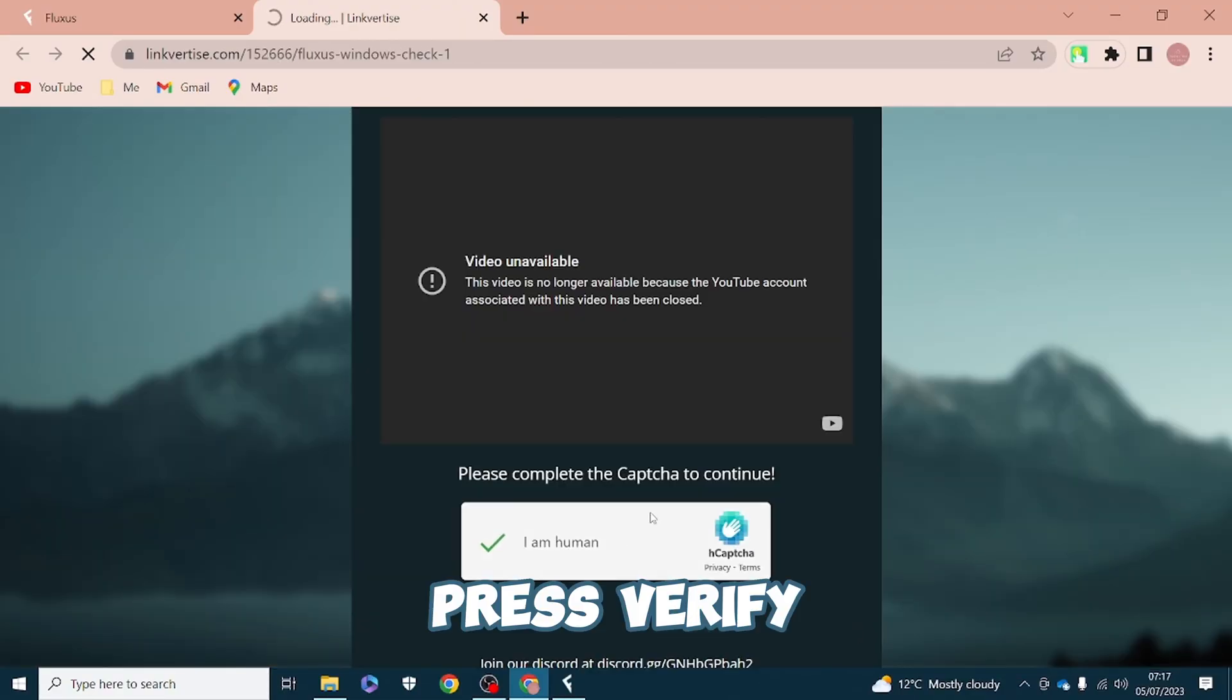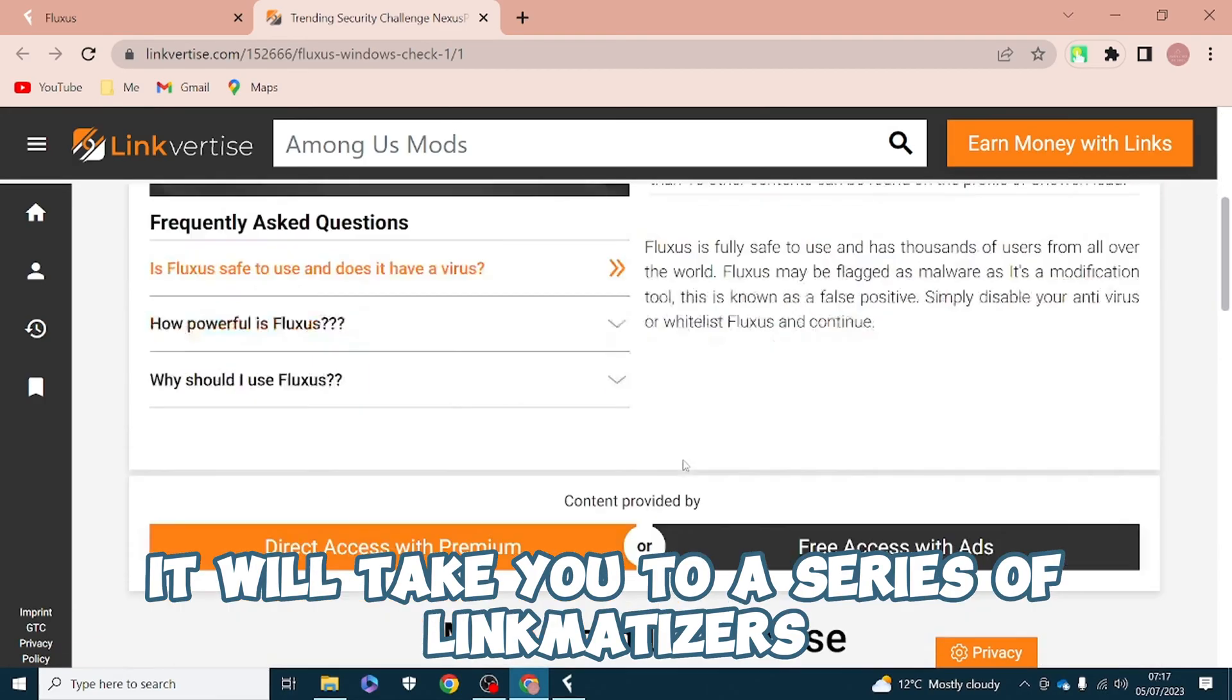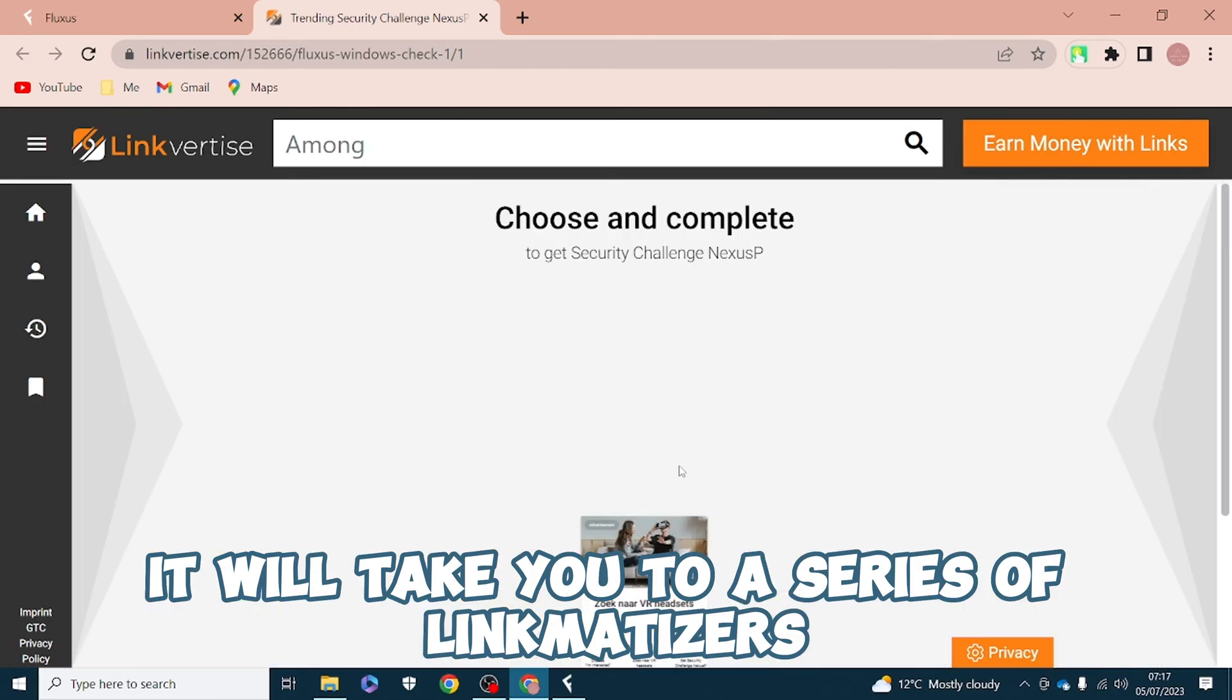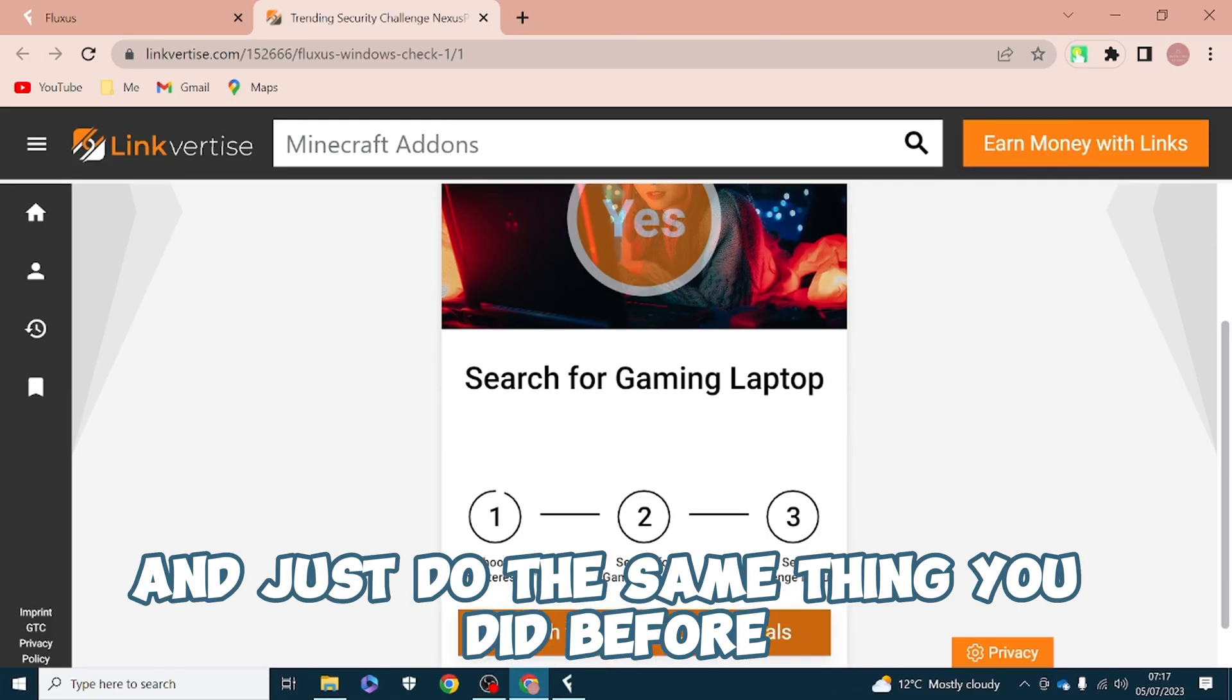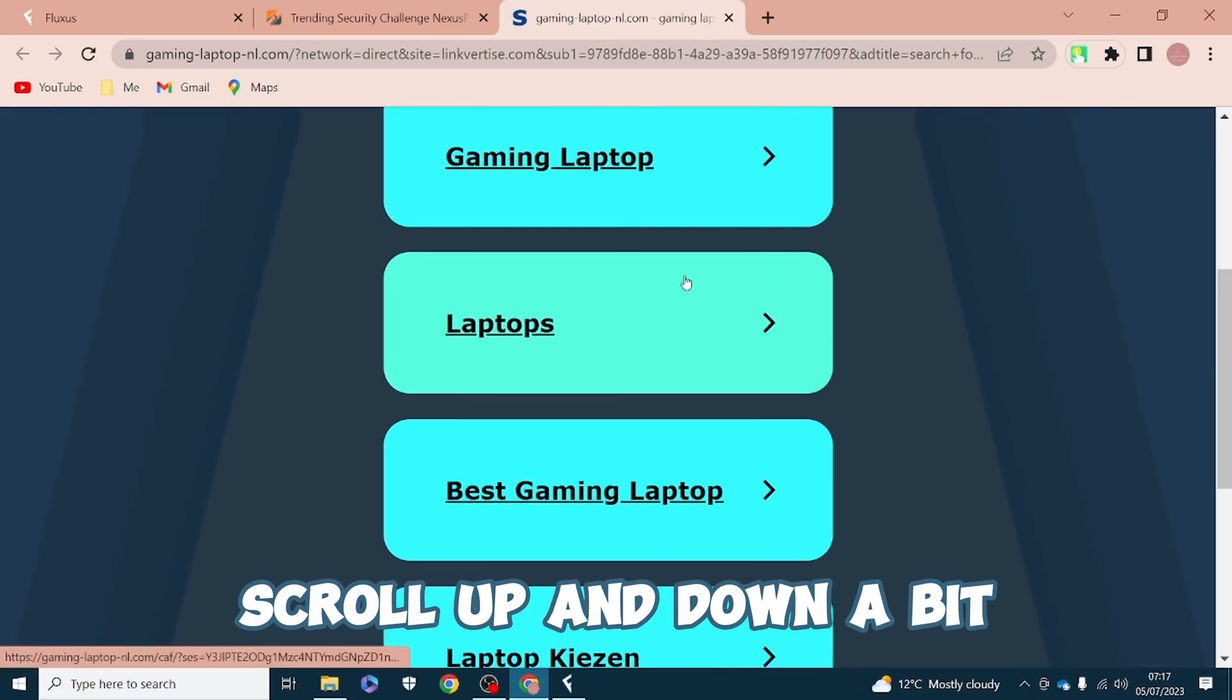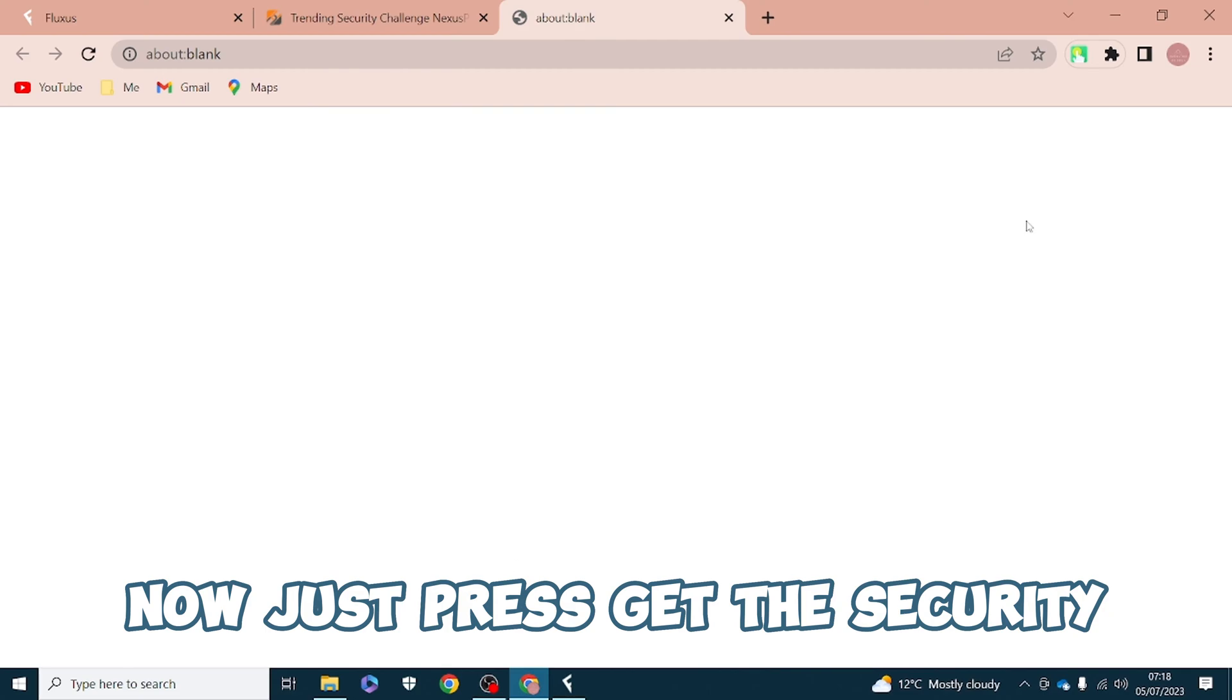Press verify and it will take you to a series of Linkvertises. Just do the same thing you did before, scroll up and down a bit and then close it.